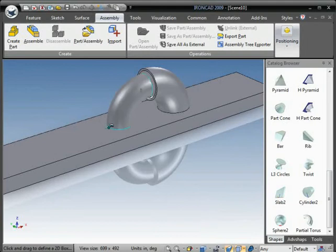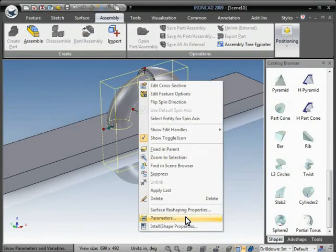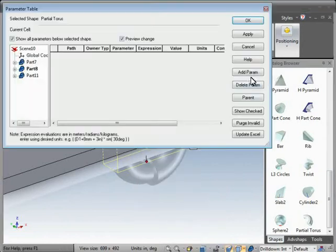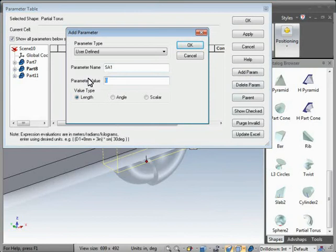We'll start by selecting this part in IntelliShape mode and right-click and go to Parameters. Add parameter, call it SA1, a value of 90, and make it an angle parameter.